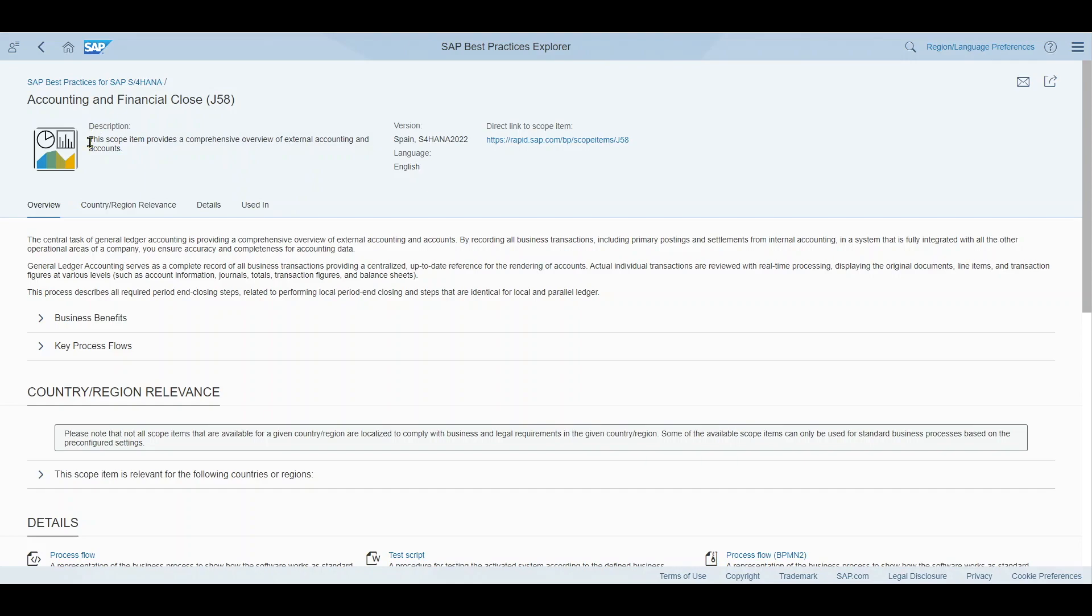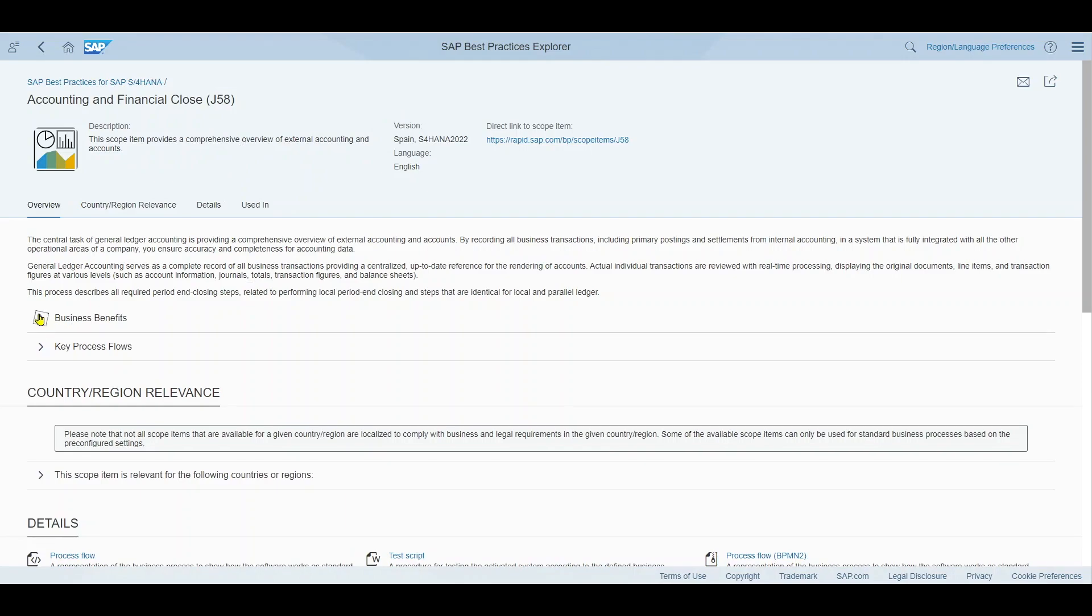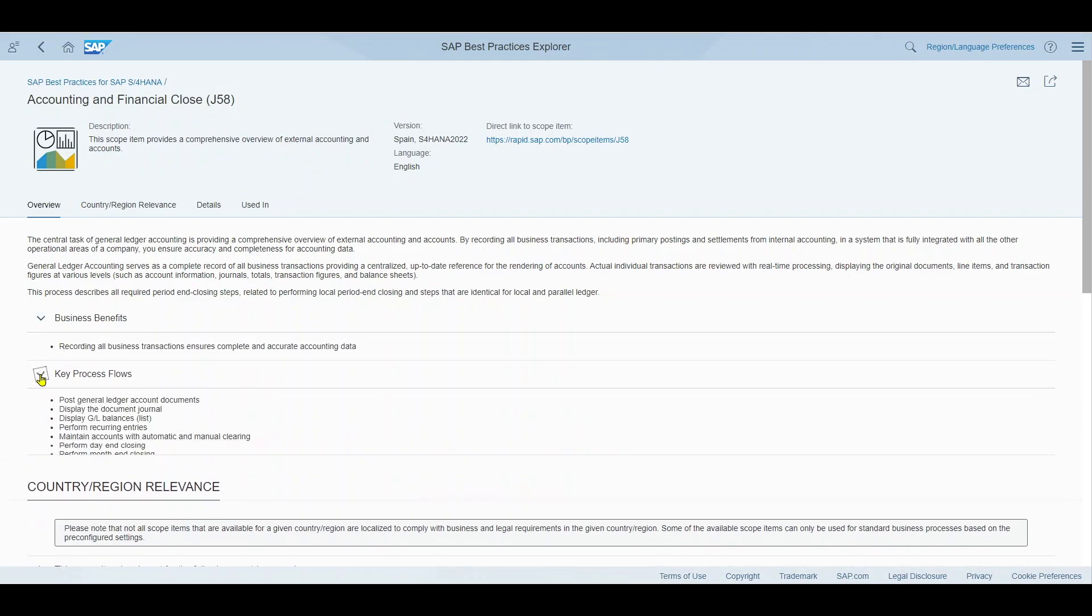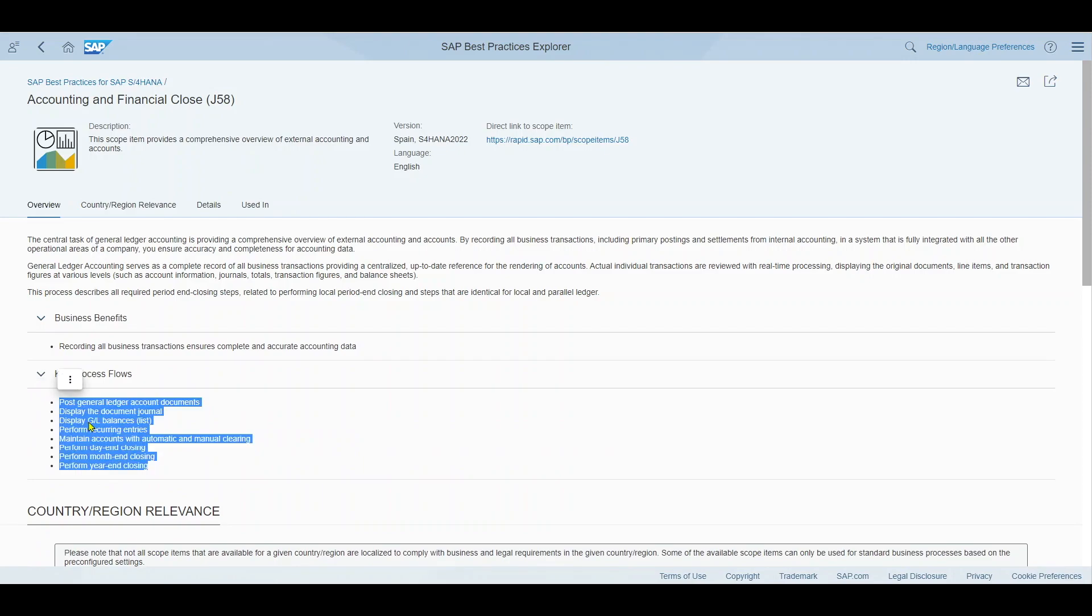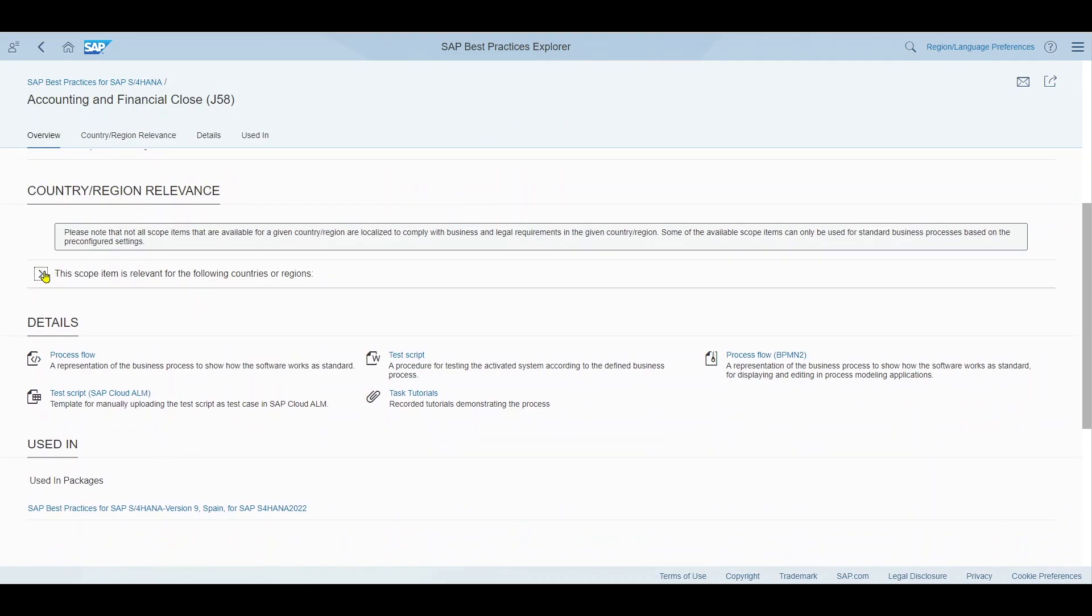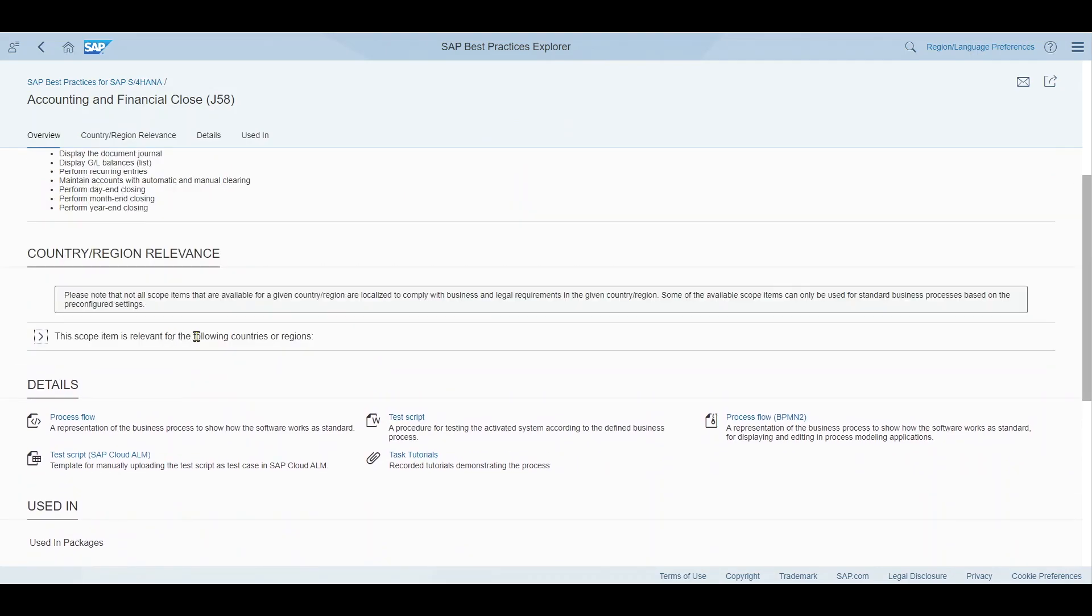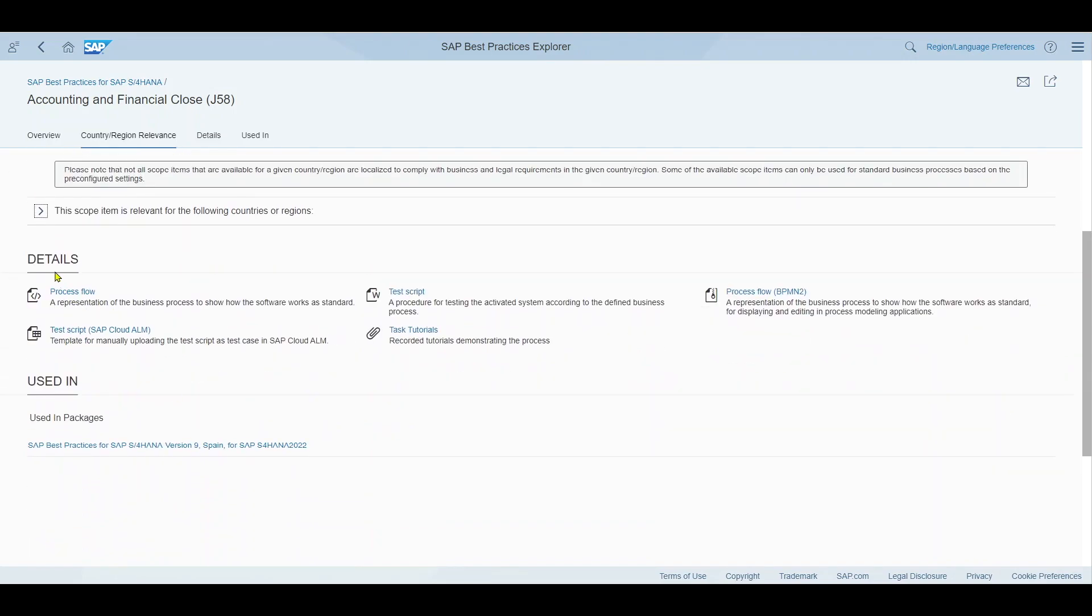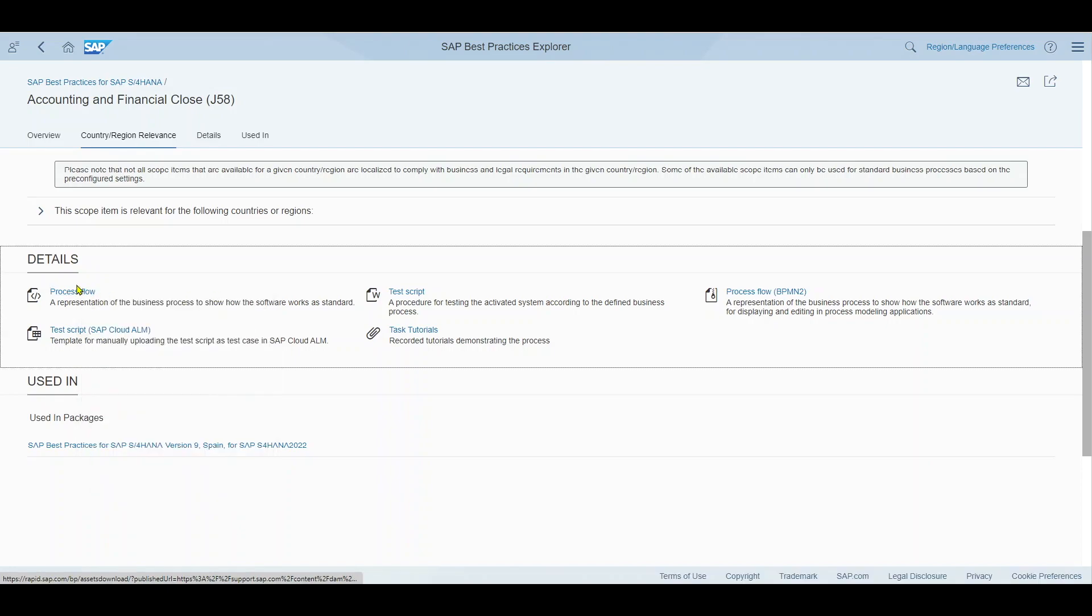Here the description: this scope item provides a comprehensive overview of external accounting and accounts. We can view over here the business benefits and the key process flows which would correspond to the applications in our Fiori launchpad. Then we can see for the country and region relevance for which countries this scope item is relevant. And then most importantly you can see on the details section first of all the process flow.